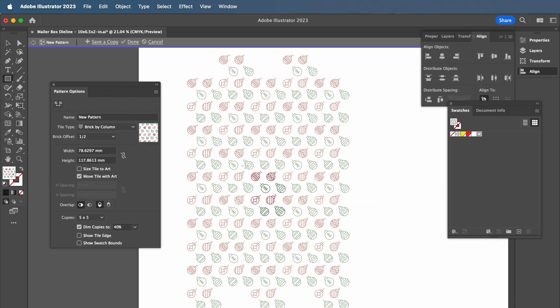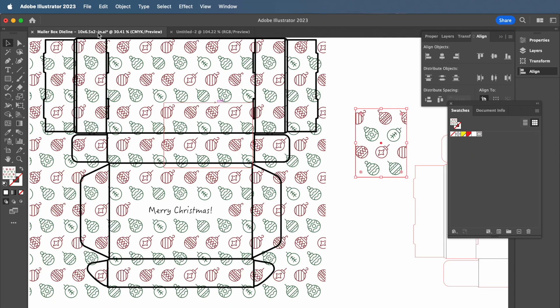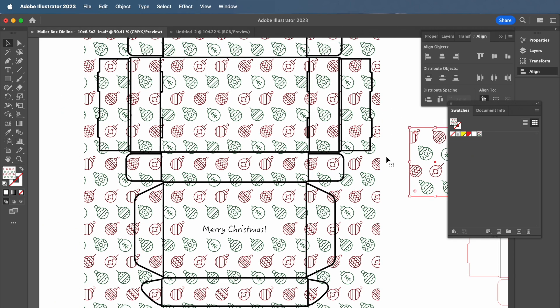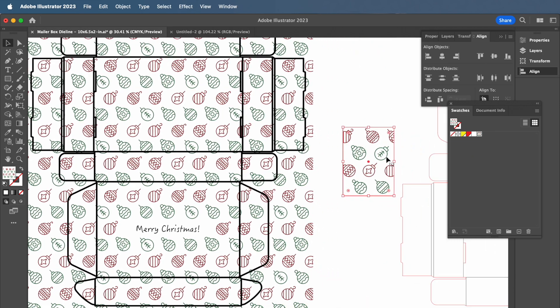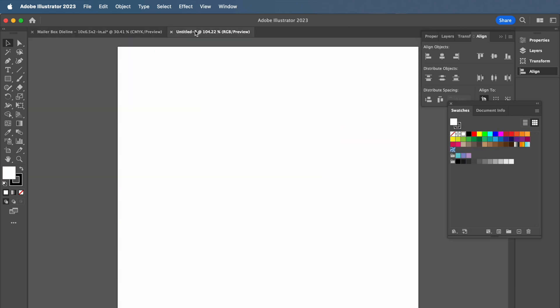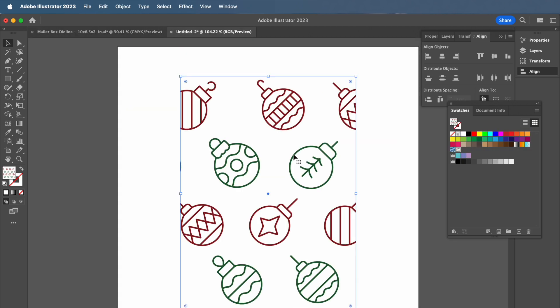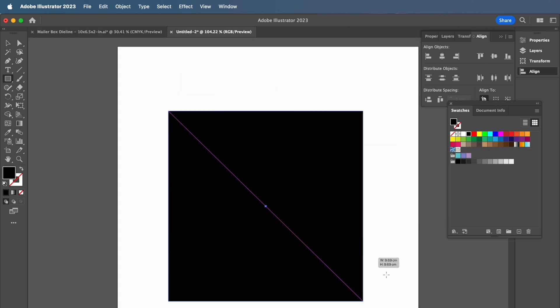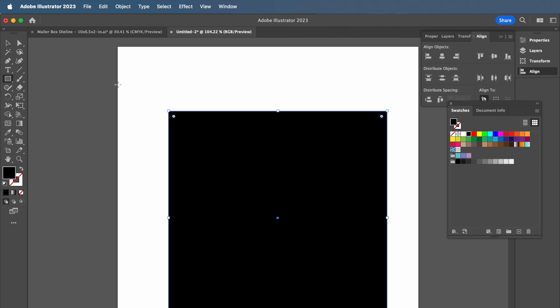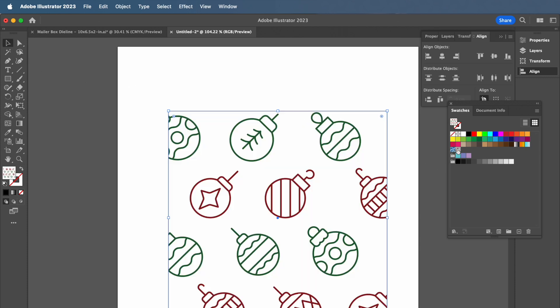To transfer your pattern to a separate Illustrator document, simply copy and paste a shape filled with this pattern to the new document. Then you can go to the top menu to find the Swatches menu. There, you will see the pattern ready for use.